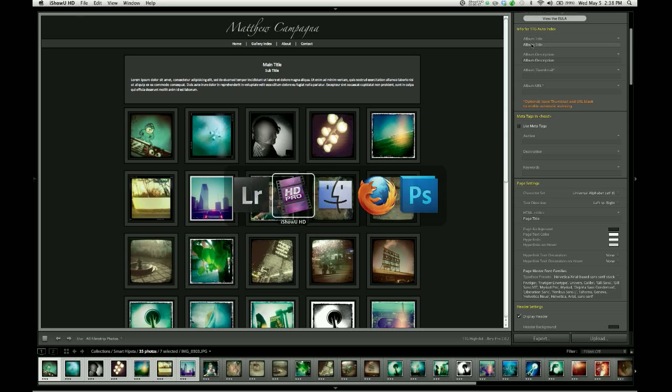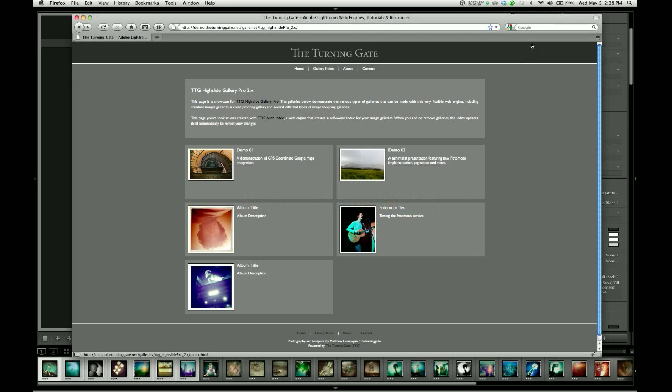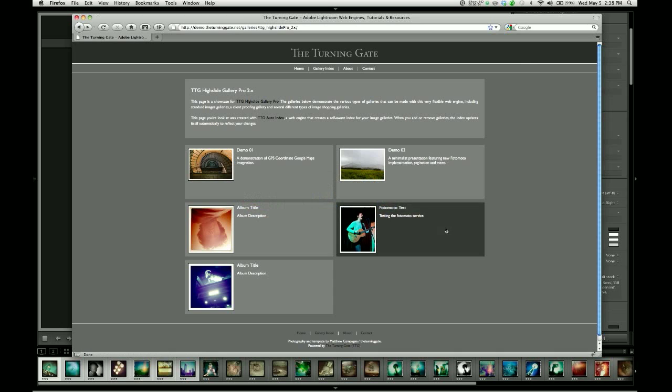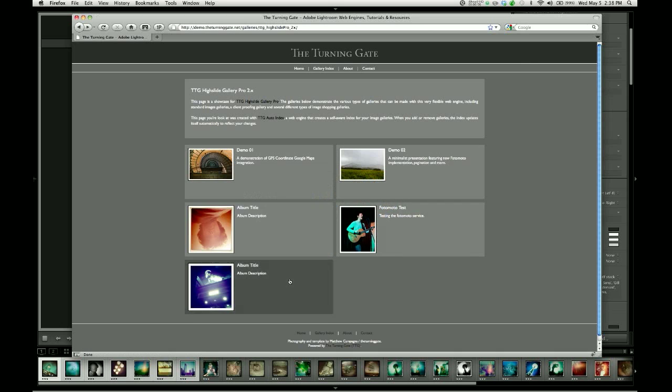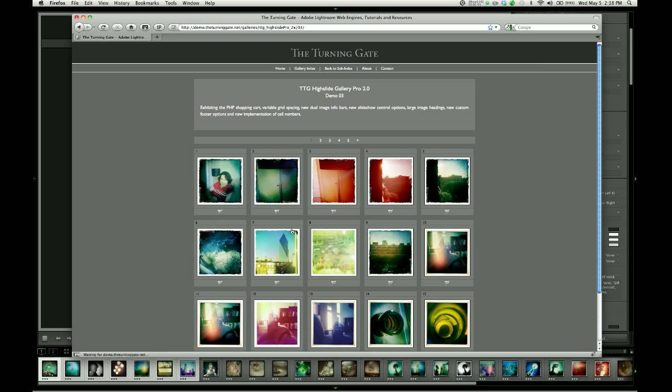Now to quickly give you a sense of what that is, let's jump over to the web. This is a finished layout for a gallery index. Each one of these boxes represents a separate image gallery, which if I click on one, you can see it loads into an image gallery.